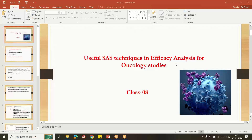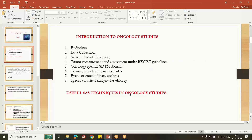Hello everybody, welcome to my YouTube channel. My name is Shivaravindra. Today I am going to explain useful SAS techniques in efficacy analysis for oncology study. In the previous class I gave an overview of oncology topics like endpoints, data collection, adverse event reporting, RECIST guidelines, oncology-specific domains, censoring rules, confirmation rules, event-oriented efficacy analysis, and special statistics used for oncology. Today I am giving some of the useful SAS techniques used in oncology studies.